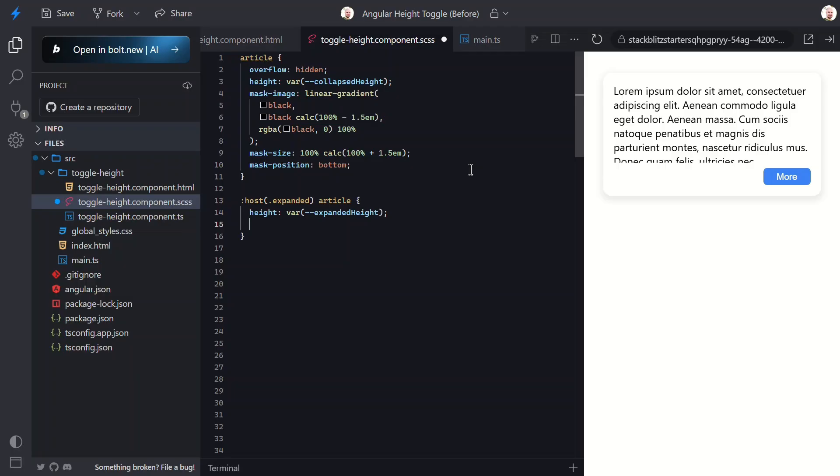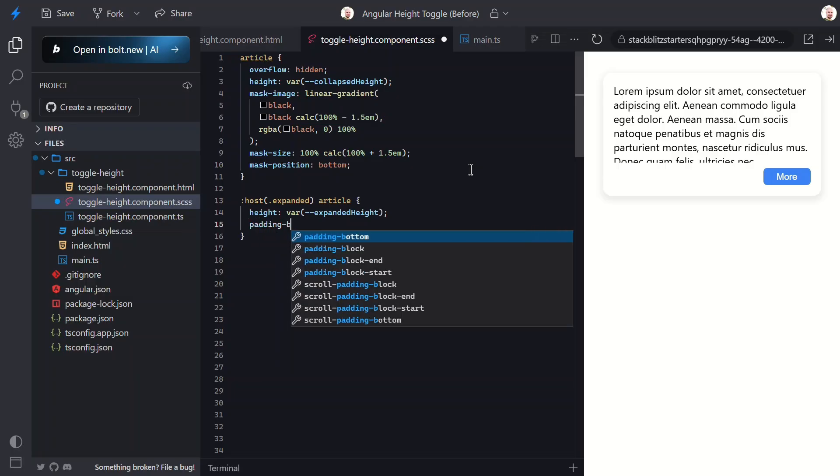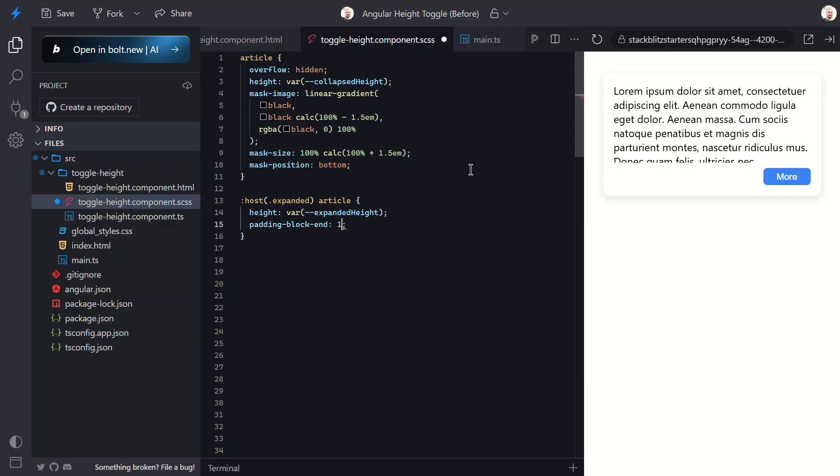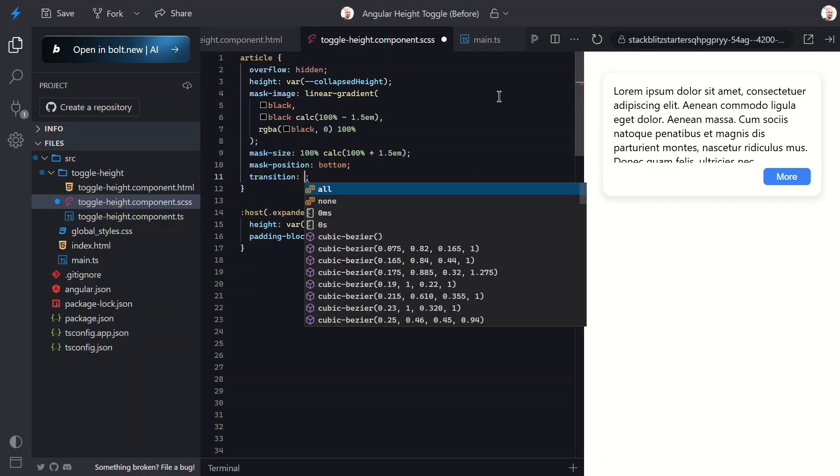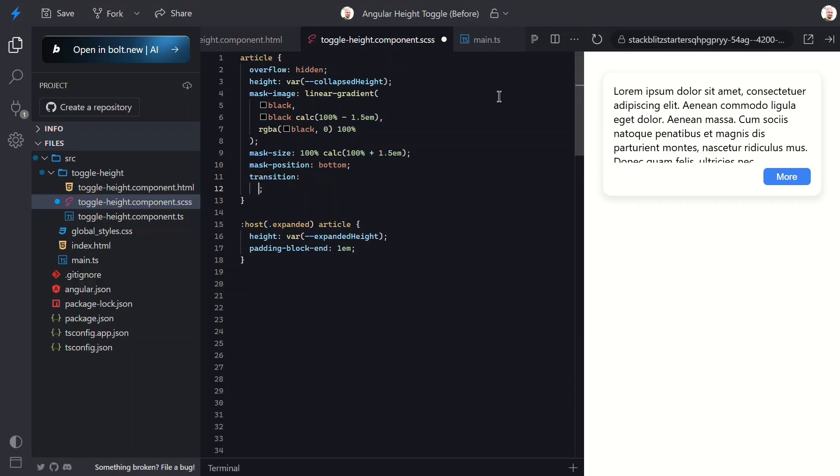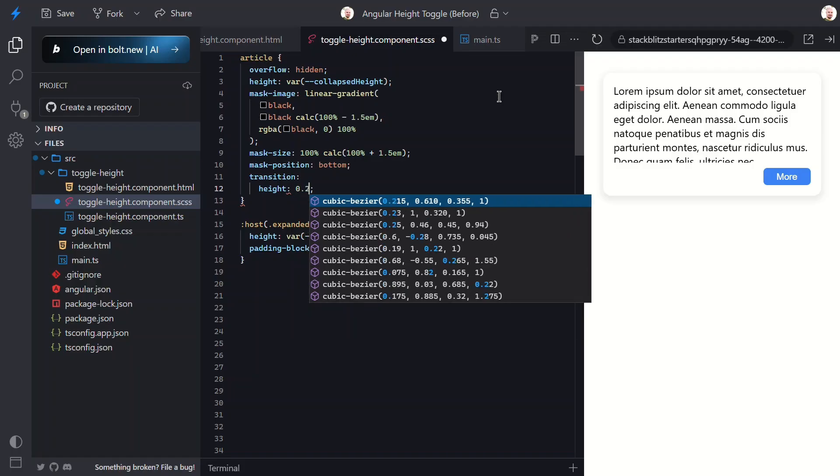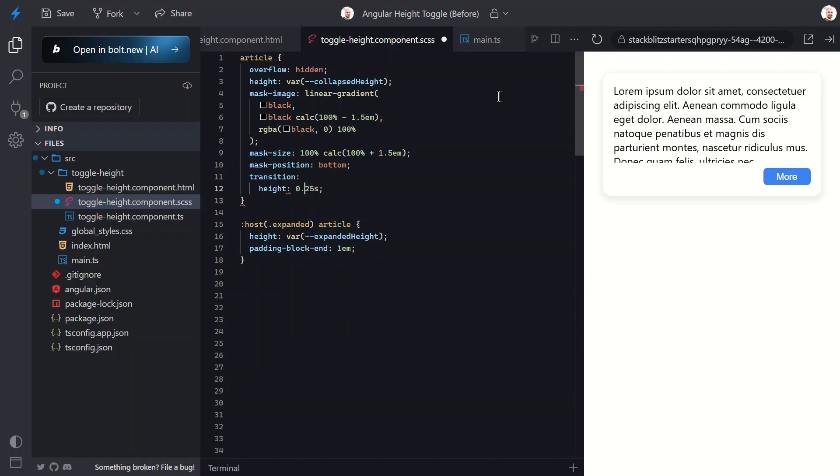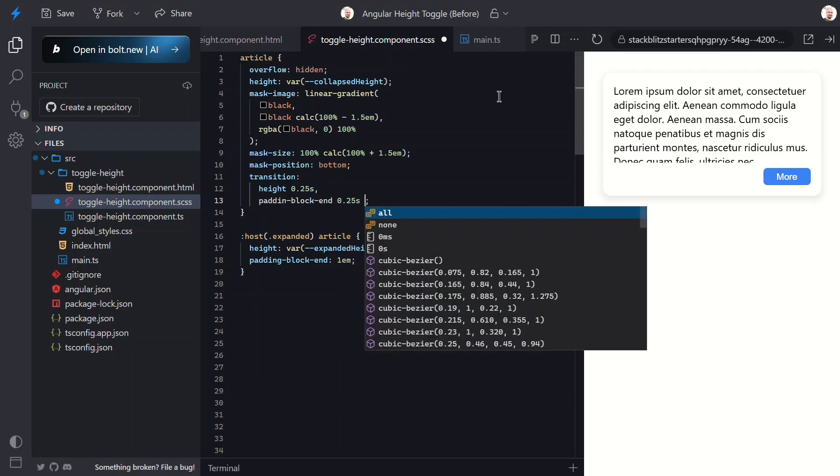Let's fix this by adding some padding to the expanded state. Okay, while we're here, let's make this transition smooth instead of jarring. Let's animate both the height change and the padding change over a quarter second with an ease timing function. This should make it all feel much more polished. Okay, let's save and check out the final result.